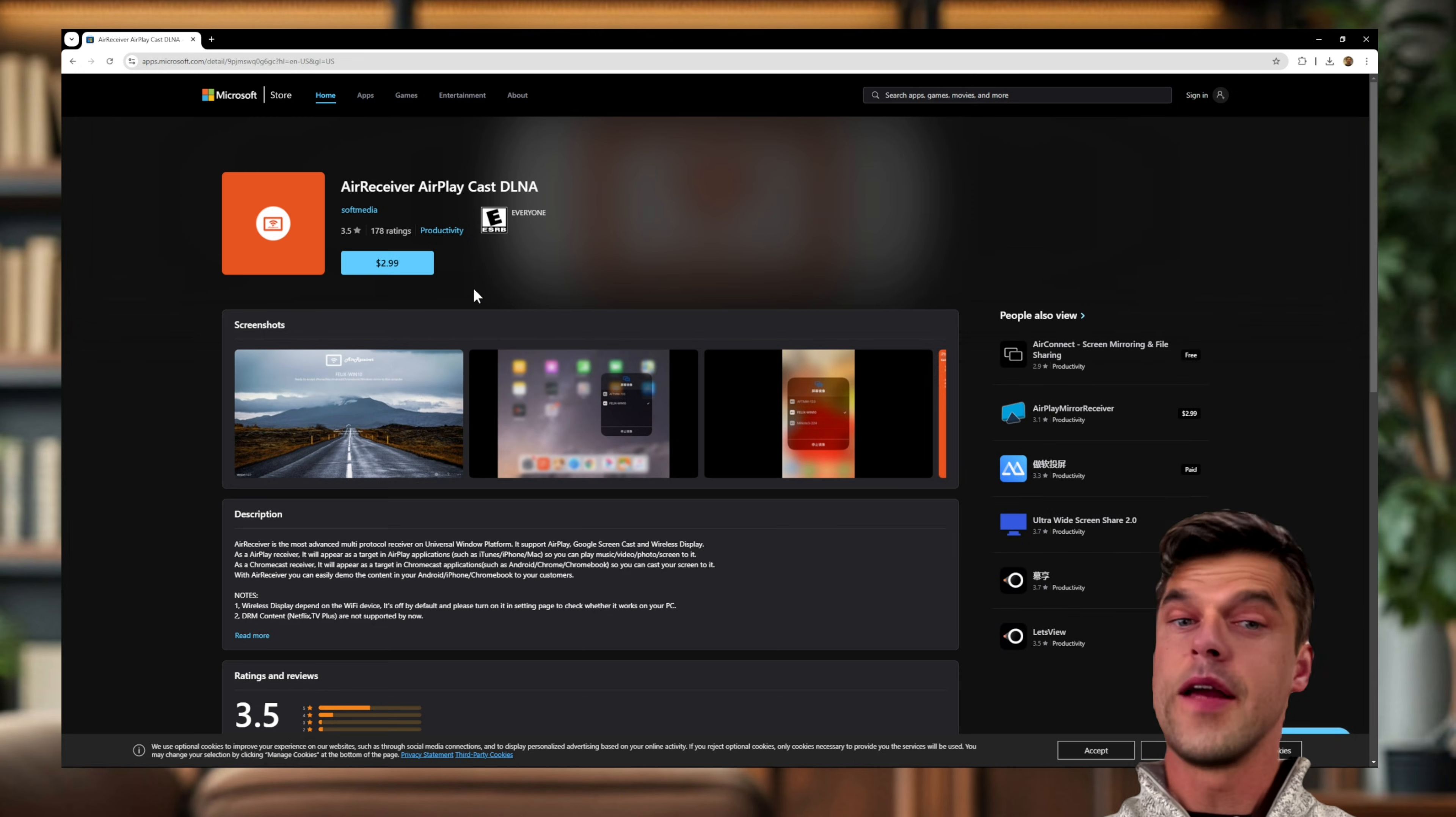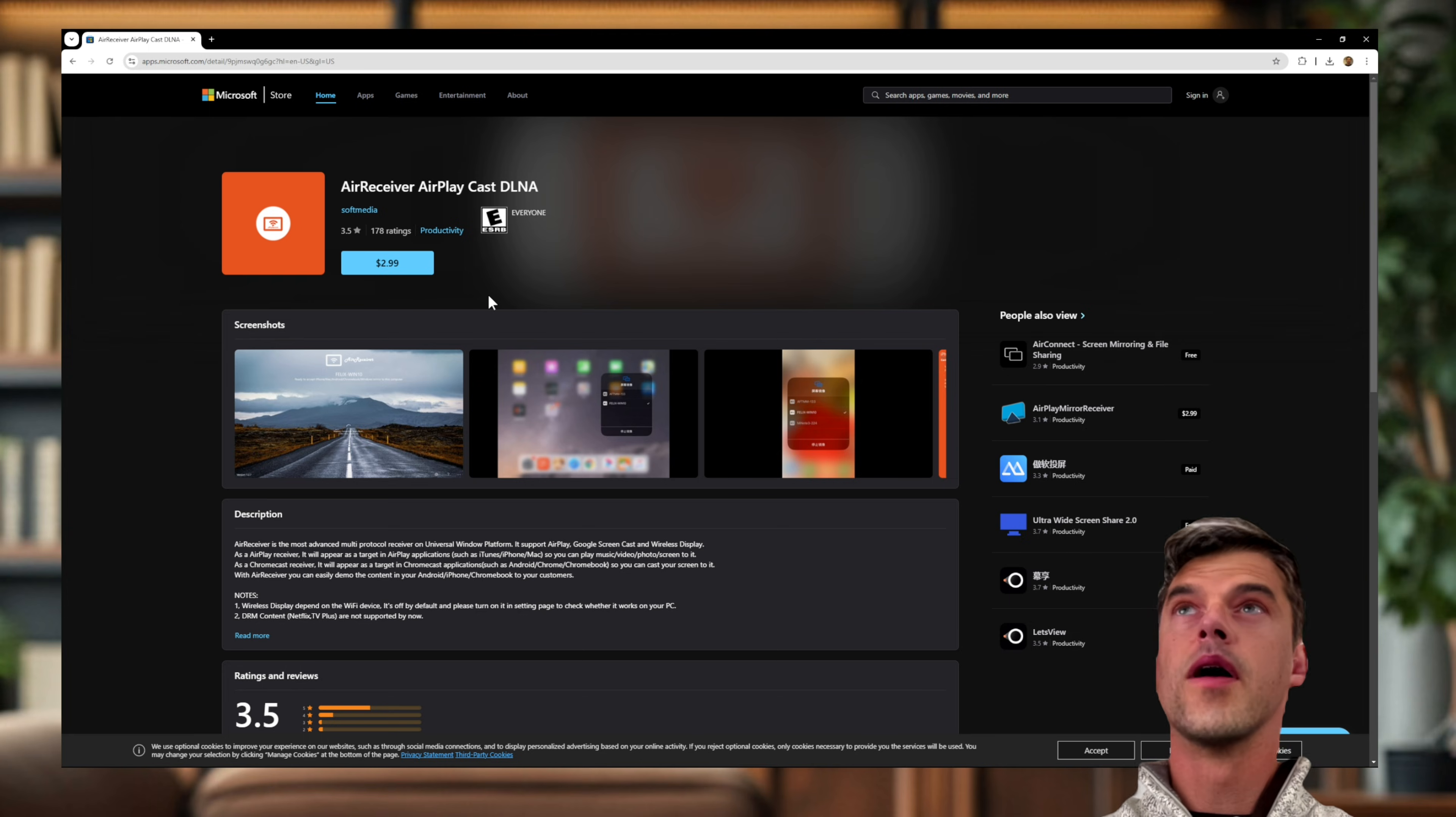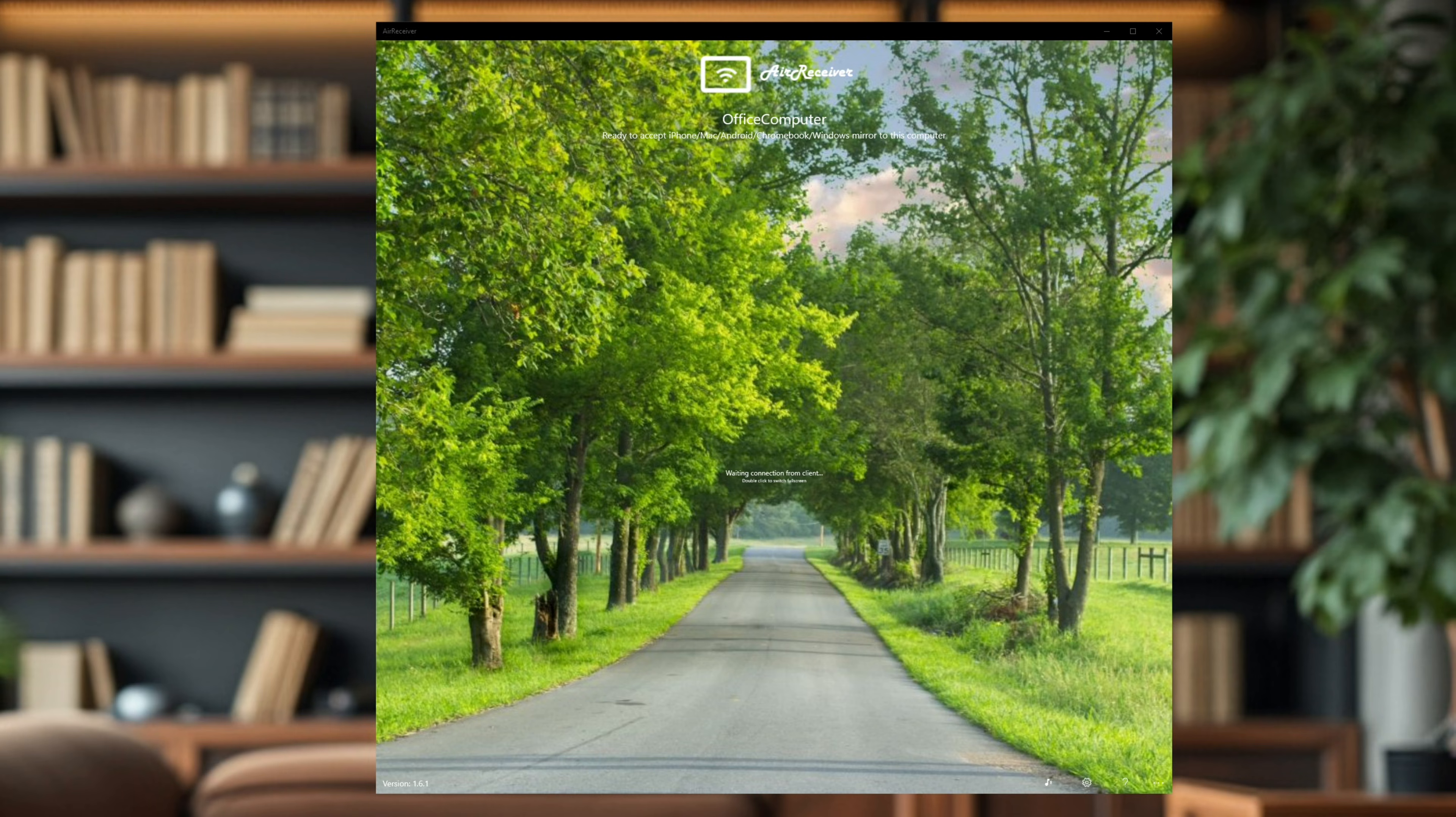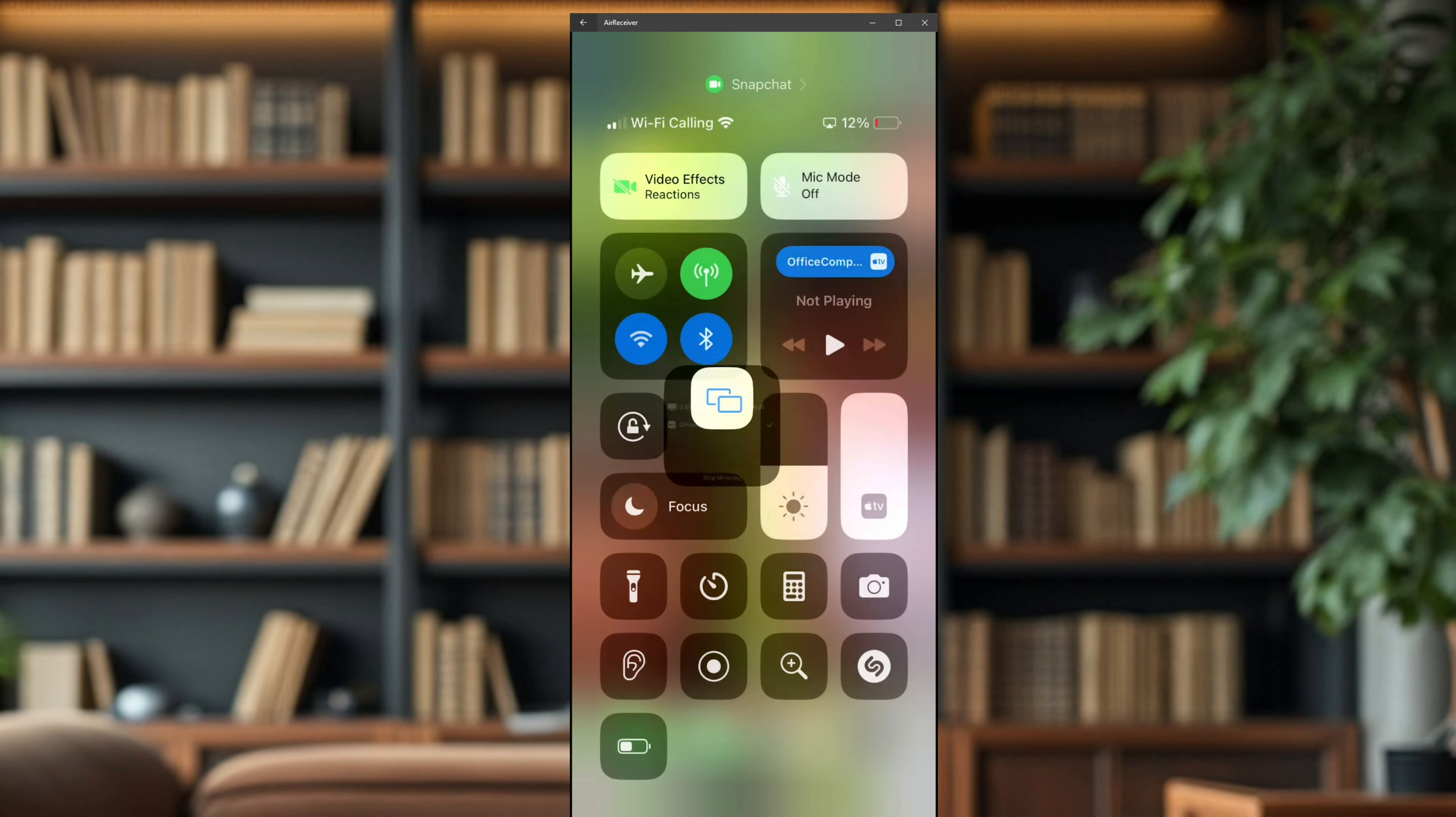But then again, you don't need to use this program. You can use another program that also mirrors your phone onto your Windows computer. Okay, but I'm going to use Air Receiver. Next, open up your Air Receiver or your mirroring software. Next, go to your iPhone, bring down the drawer and select screen mirroring, and then select your device that is screen mirroring on your computer. I've named my Air Receiver Office Computer, so I select that and then it's mirroring.